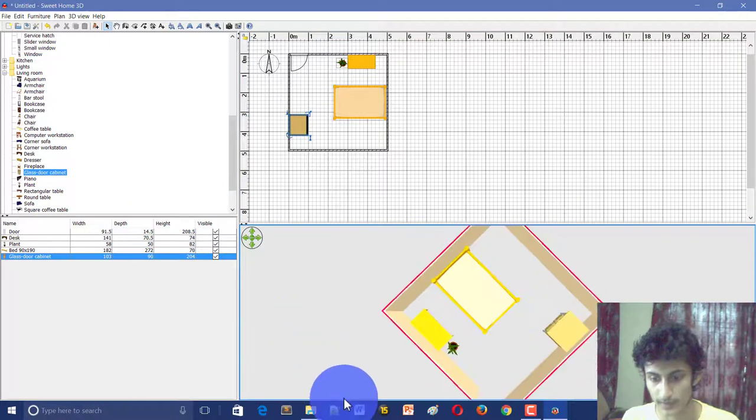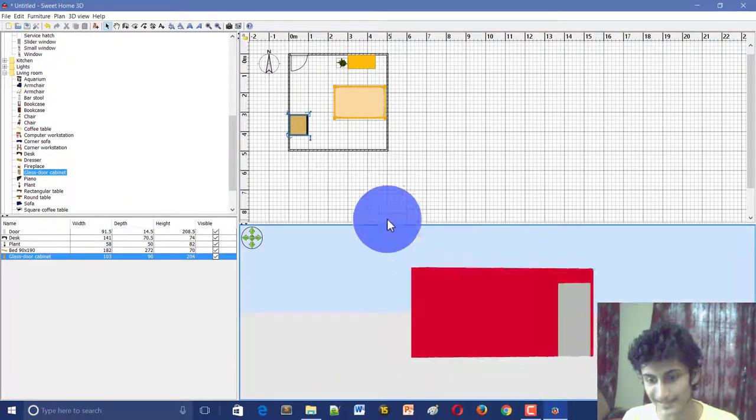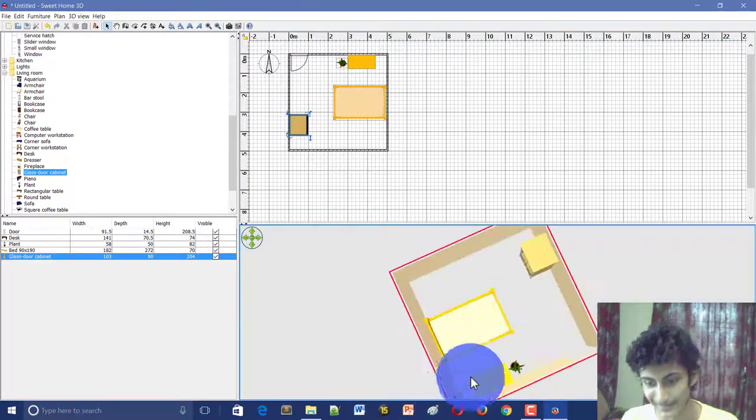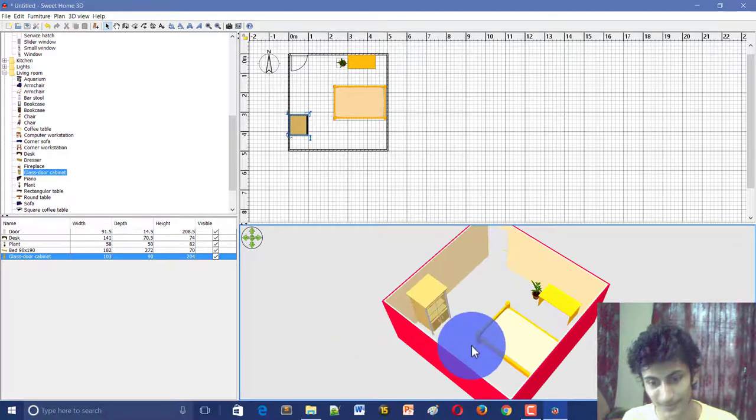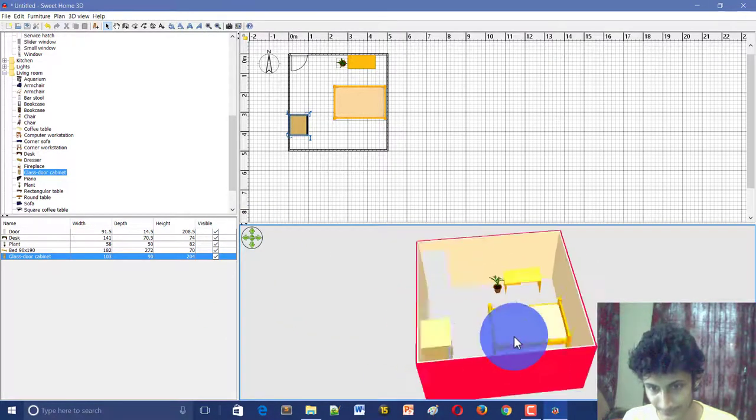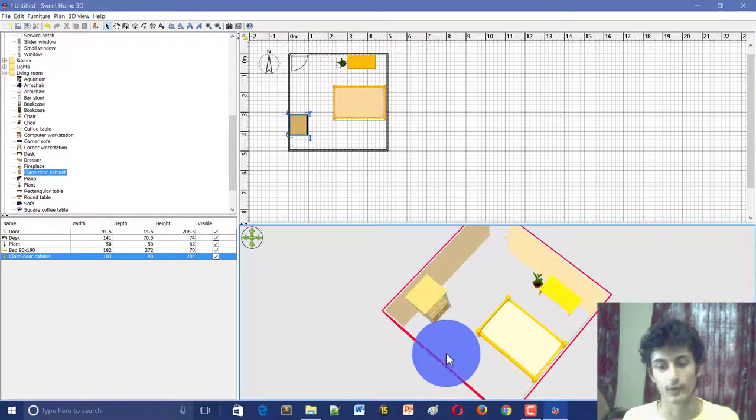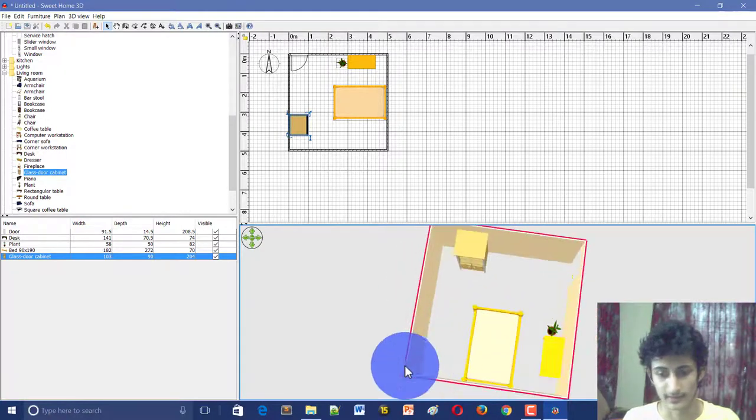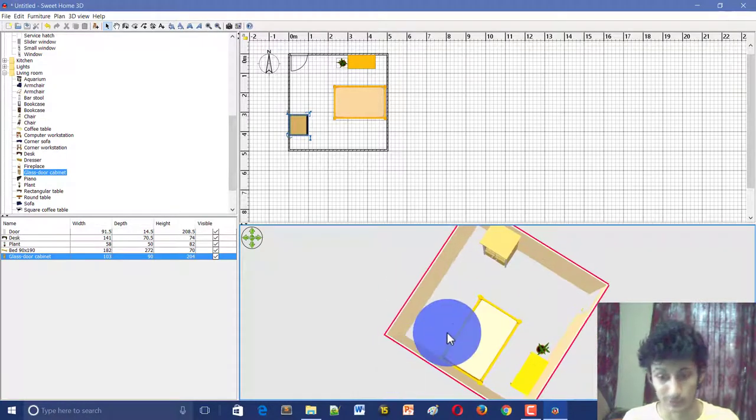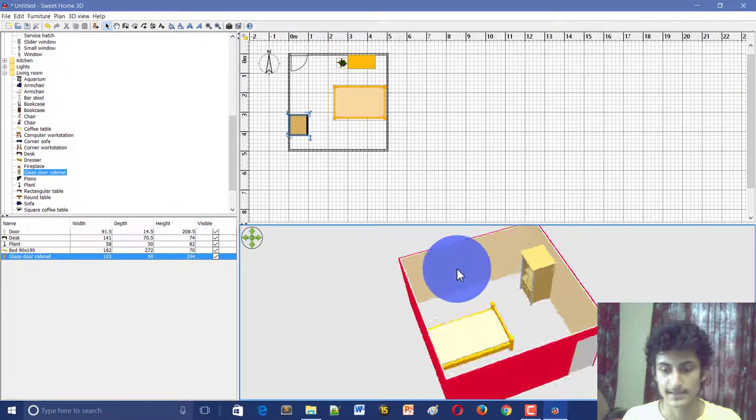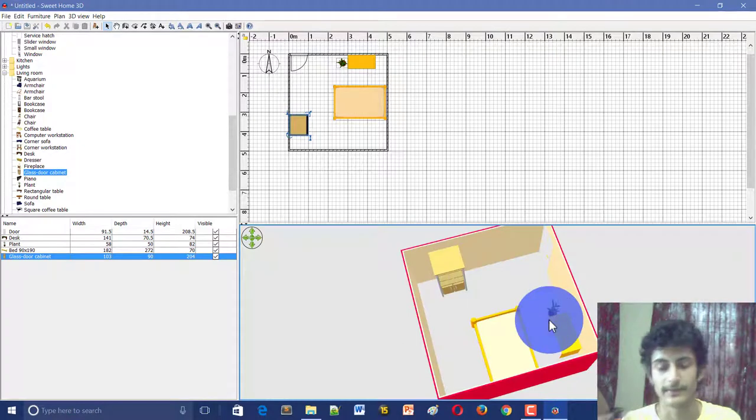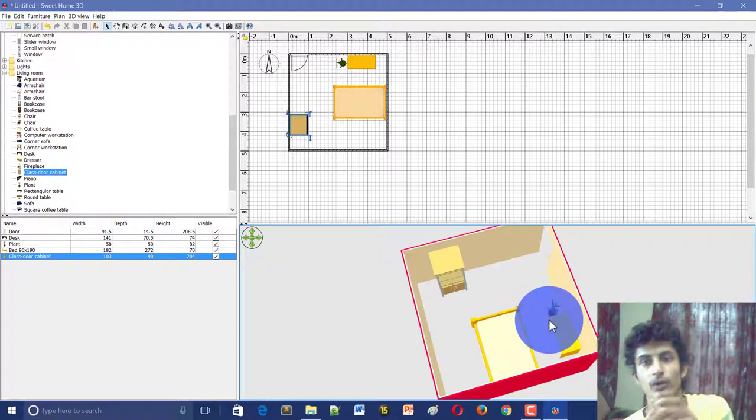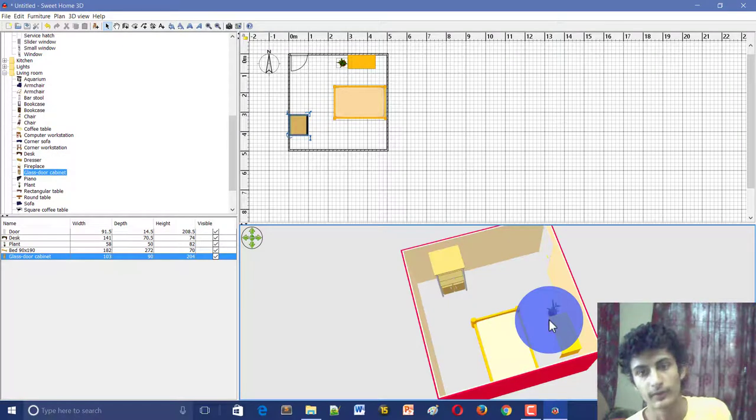So guys, you can see my room. It is a small room. There is nothing here. So guys, you can create a new model. You can create an office, you can create a shop, you can design the room.